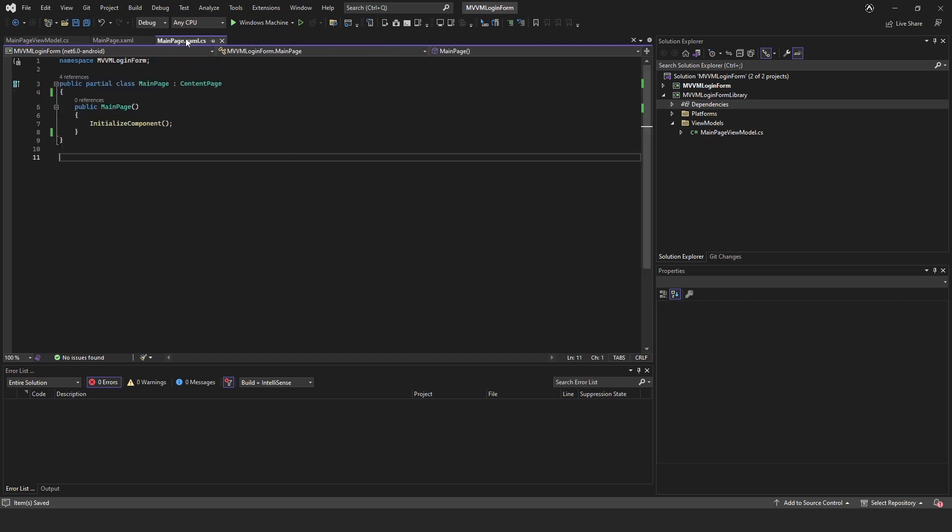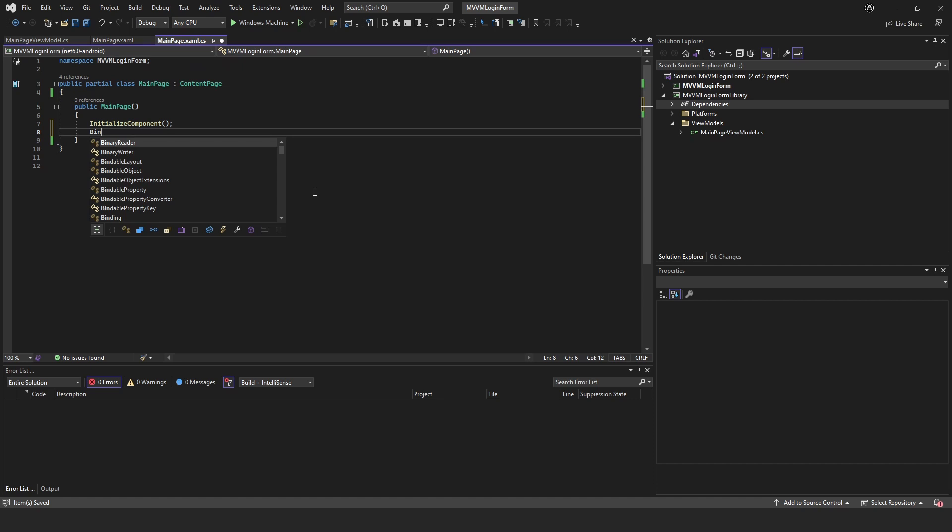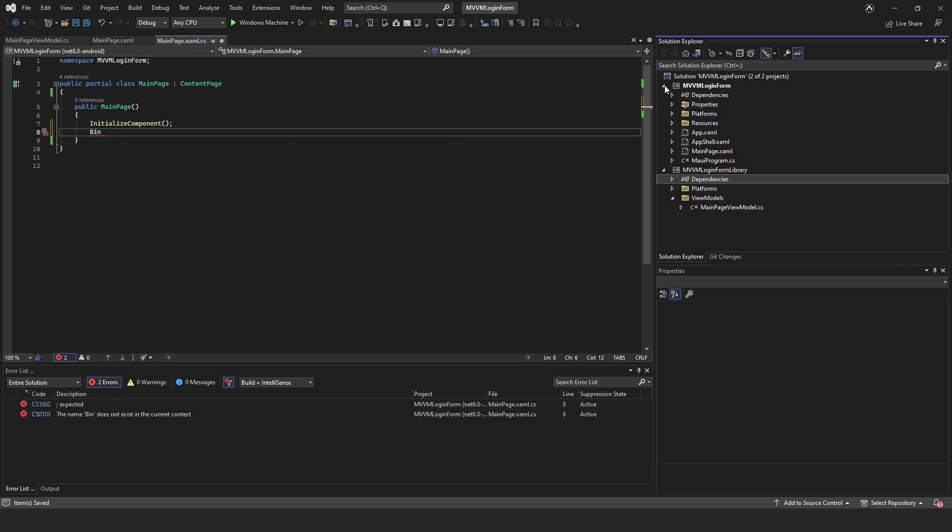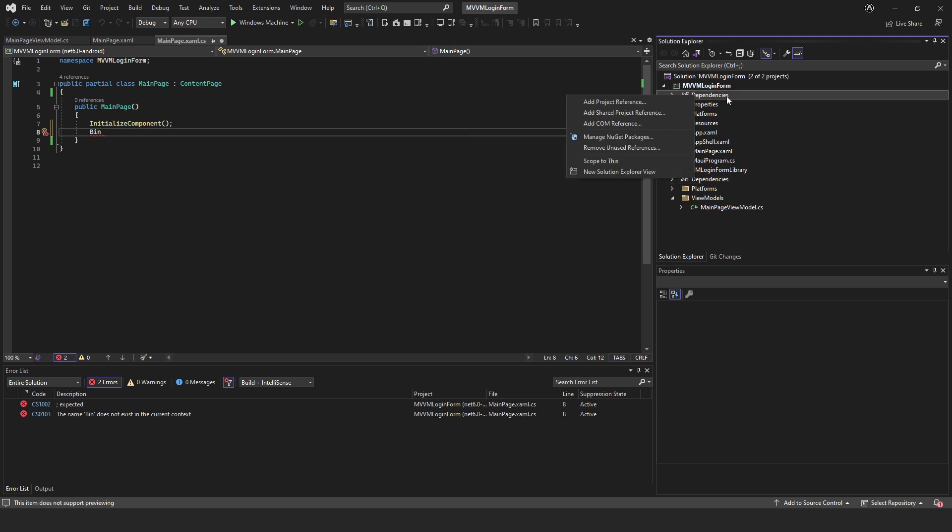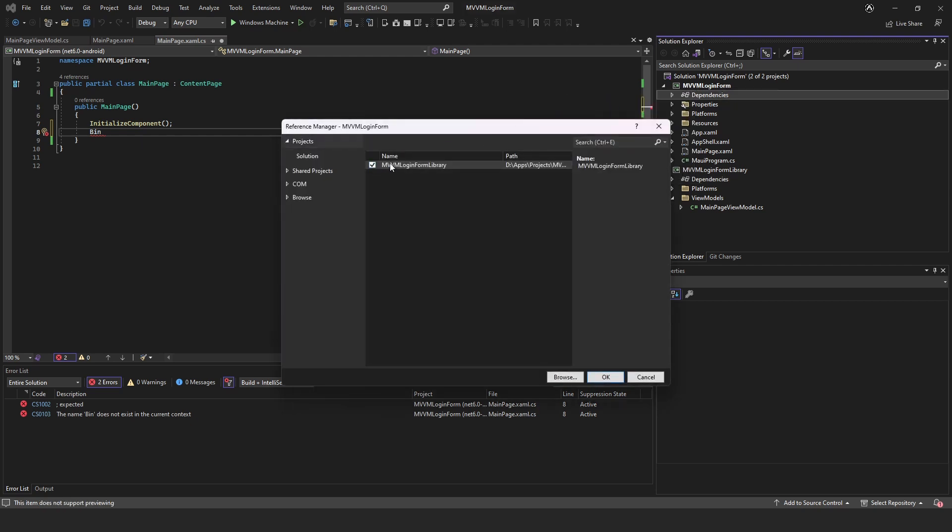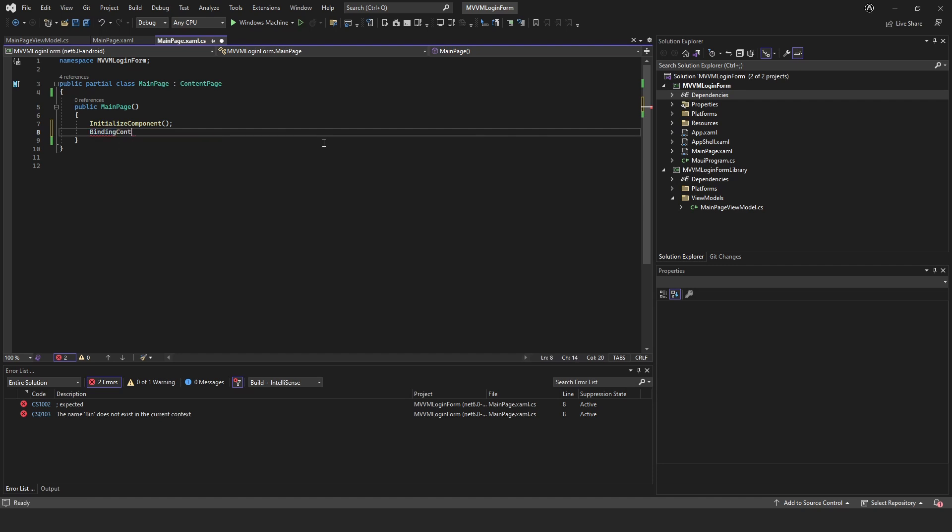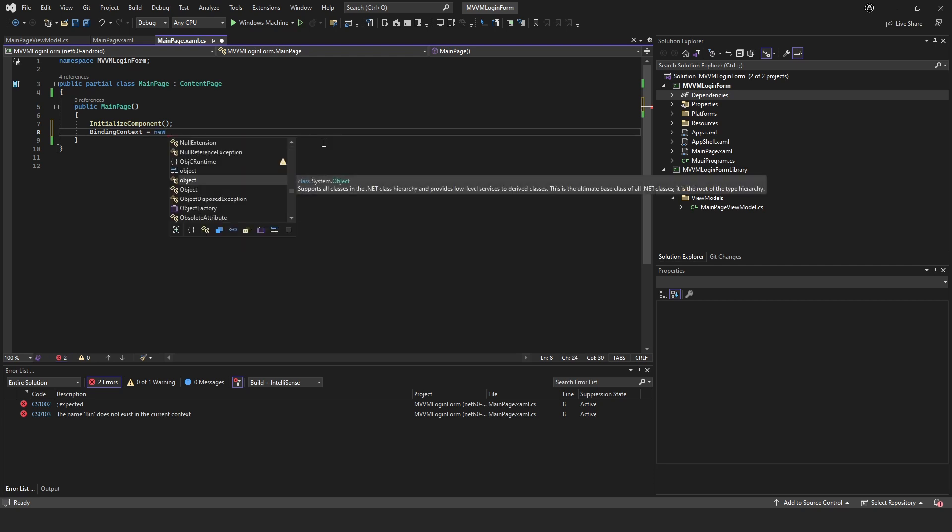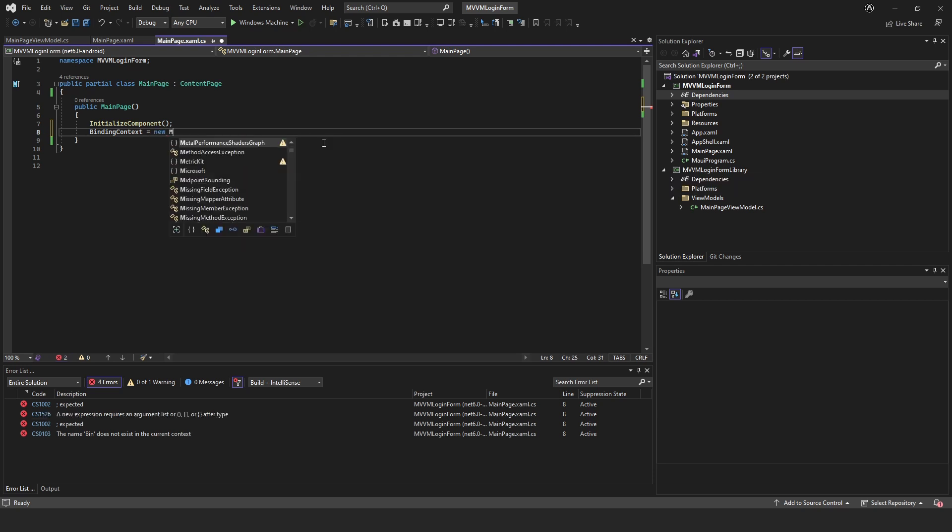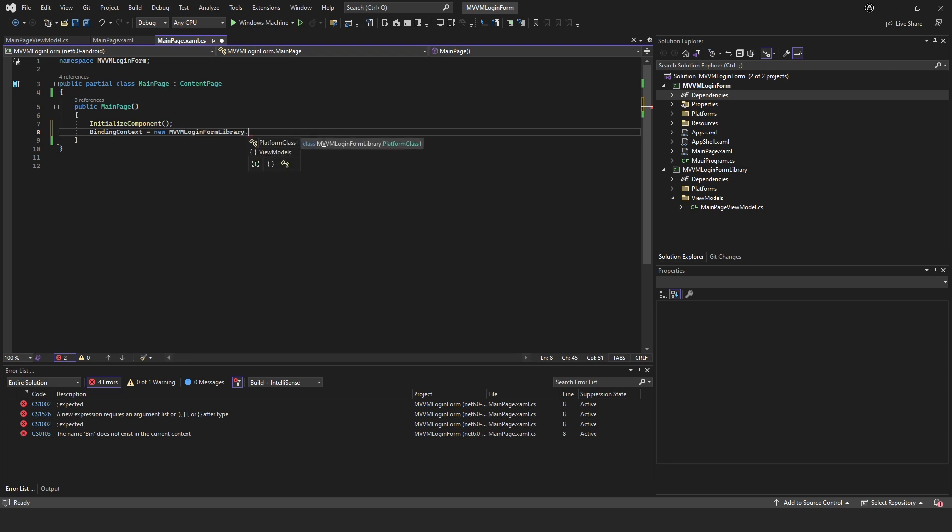We can now come over to our main page.xaml.cs. Before we do that actually we need to add, come into our login form, right click add project and we'll just use a login form library. And now we'll just set BindingContext equals new MVVM library.viewmodels.MainPageViewModel.